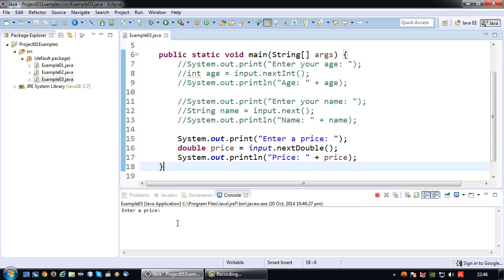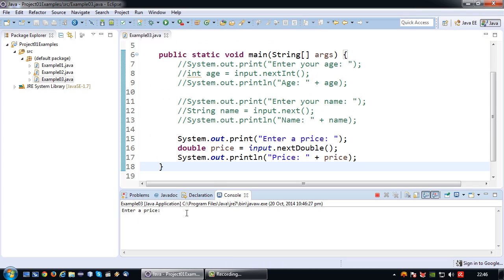So there we go. Let's run again. Enter a price 9.95. Enter and the price is 9.95.